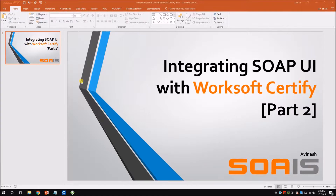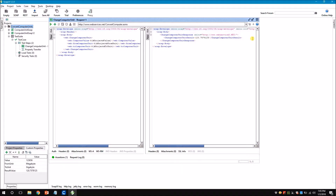Hi everyone, this is Avinash from SoS. Today in this video we see how we integrate SOAP UI with Worksoft Certify. This is the second part of the integration guide, so I highly recommend you to watch the first part before watching this. Let me quickly summarize what we did in the first part: we created a SOAP project, we created a test suite, we created a test case and we used a sample web service for converting computer units.